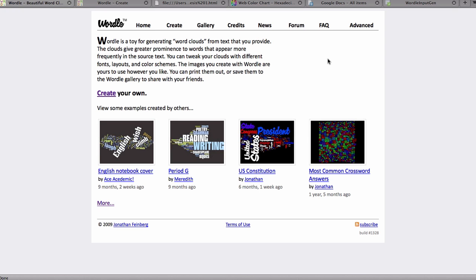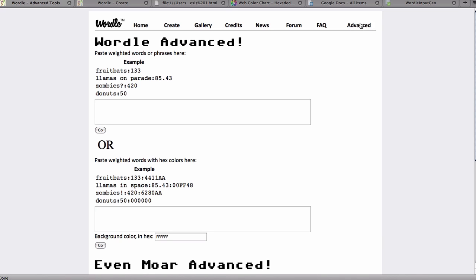If we come to the home page of Wordle.net and we click on Advanced, you'll see two boxes here with examples of how you can enter your data to make Wordle perform.